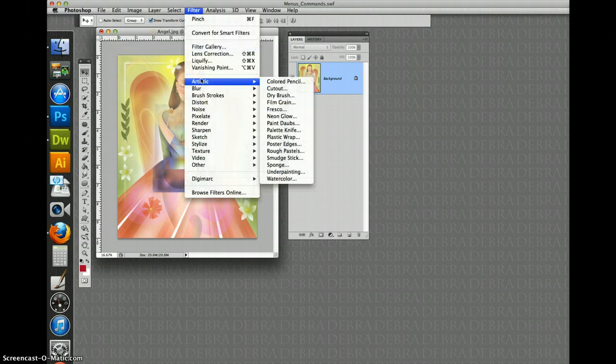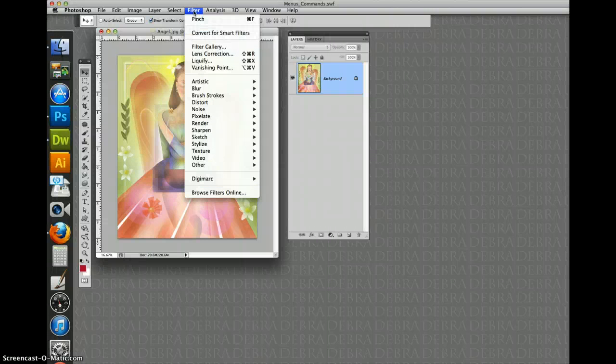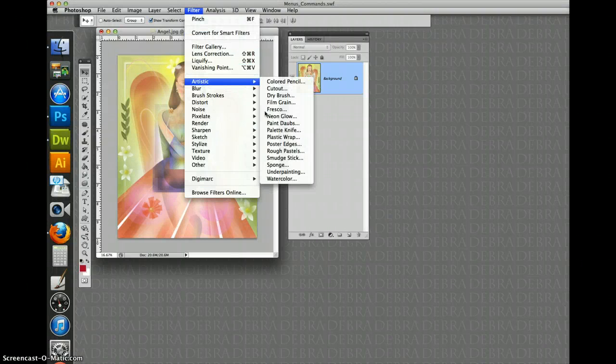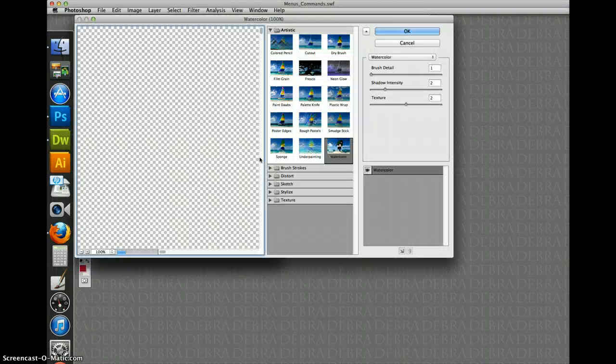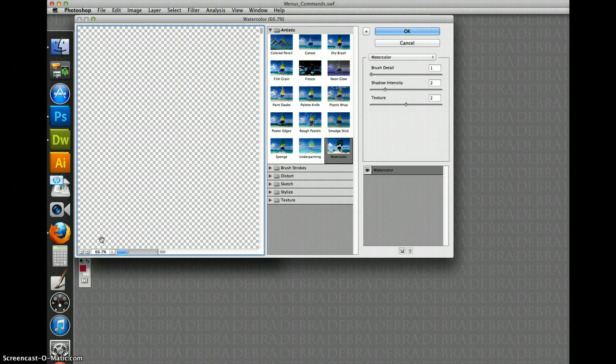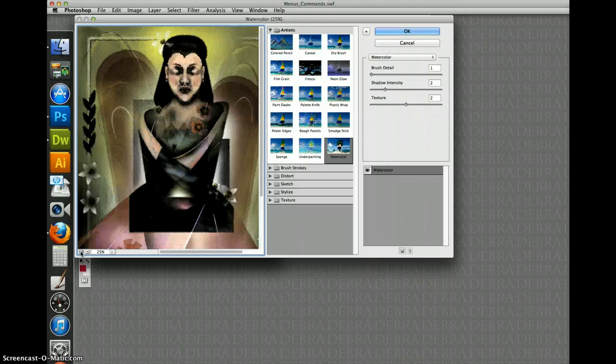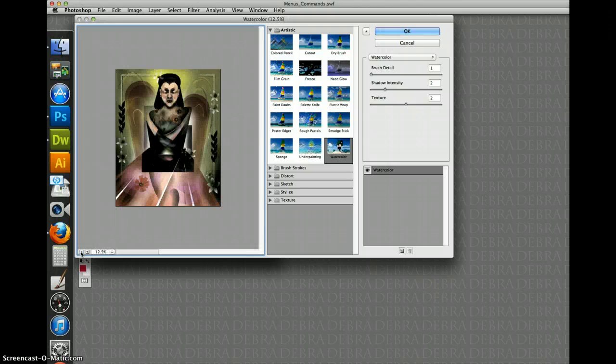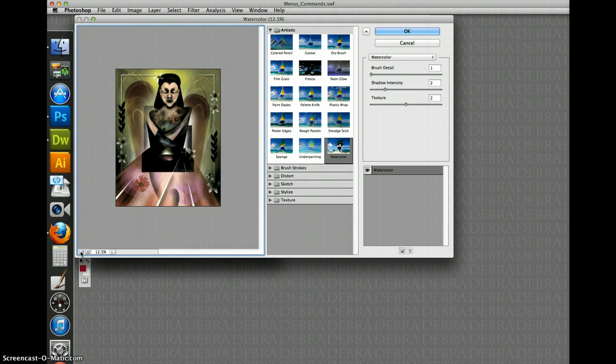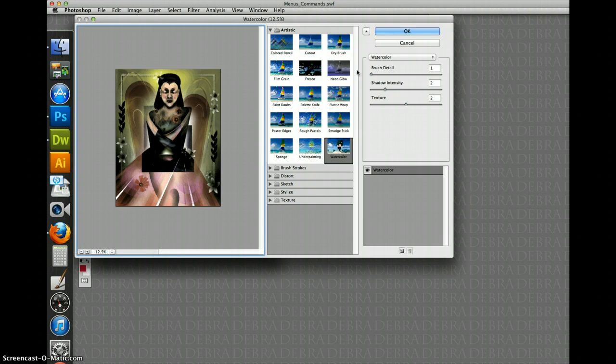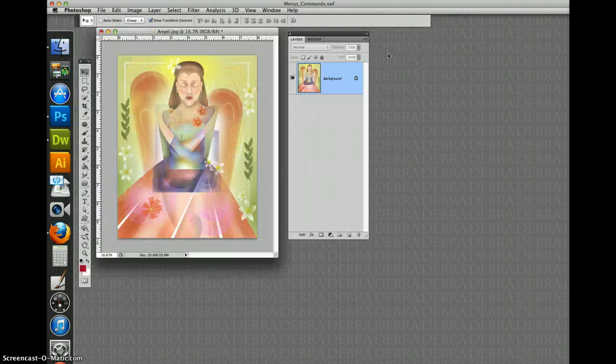In fact, in your filter menu, there's the command artistic watercolor. And son of a gun. It's turned it into a different kind of media. Something like a watercolor painting. I'm going to cancel that out.